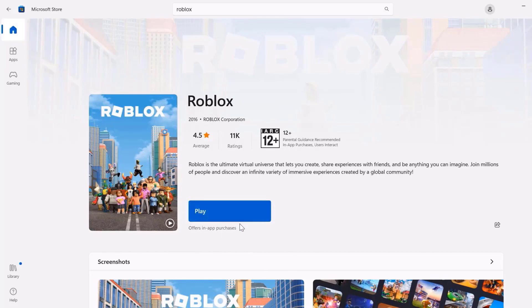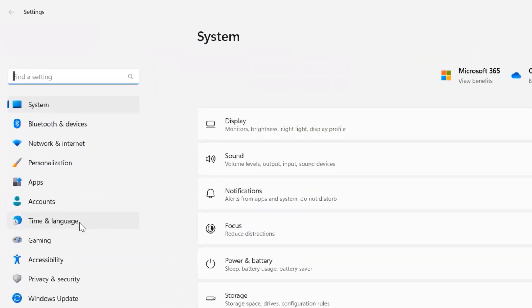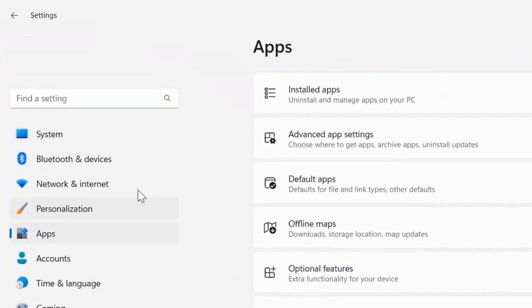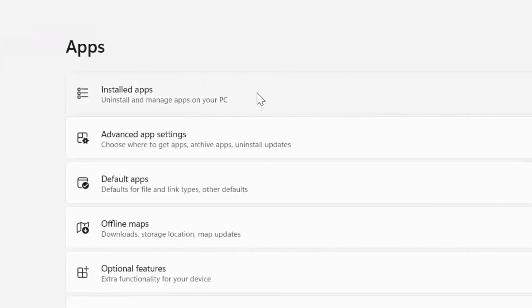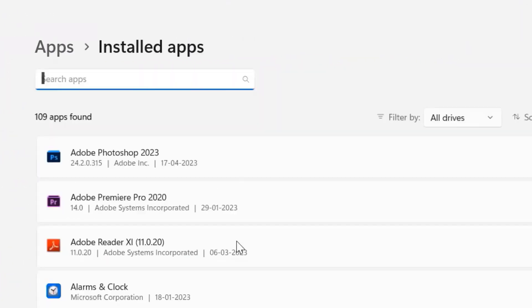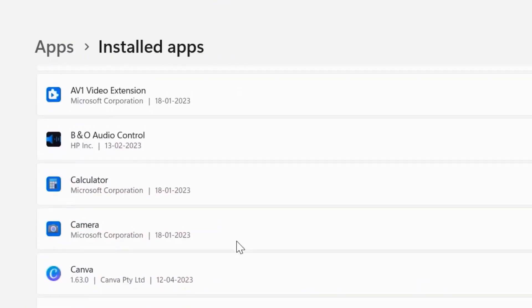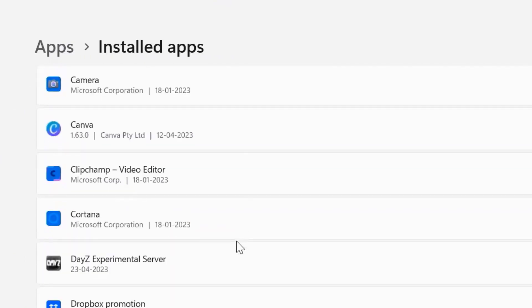then you need to again head back to the settings page. From here, click on apps, then click on installed apps, and then scroll all the way down to the bottom until you find Roblox.